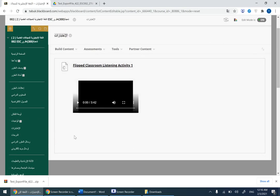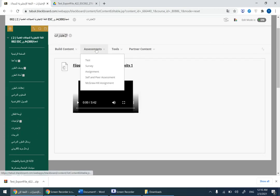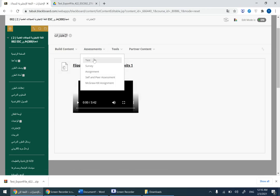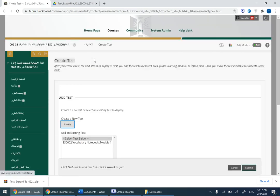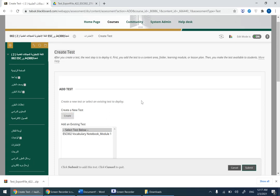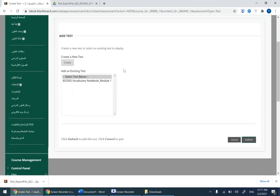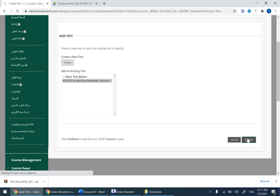You need to create it in Al-Ikhtibarat tab or tests. Click on Al-Ikhtibarat. After clicking on Al-Ikhtibarat, you go to assessments and click on test. As you can see it's ready, it's already there, existing test. Choose this one and click on submit.